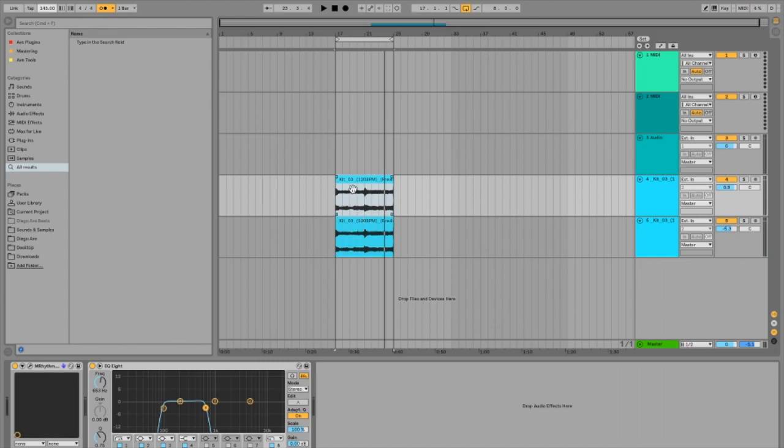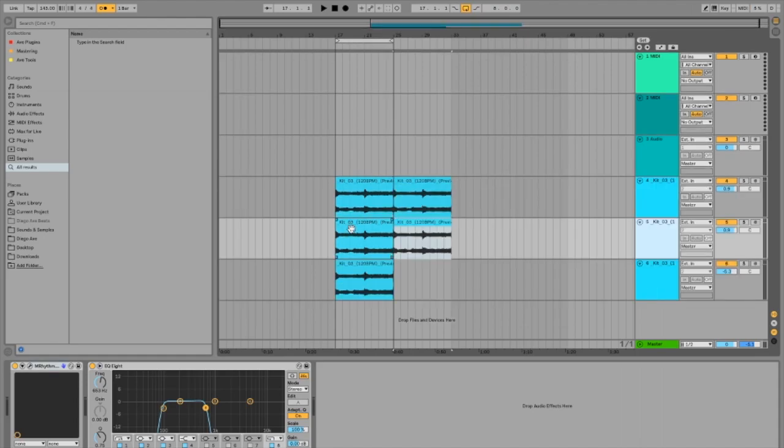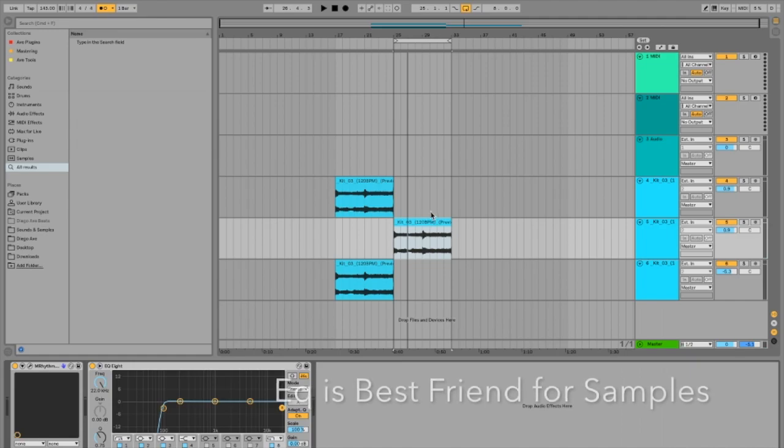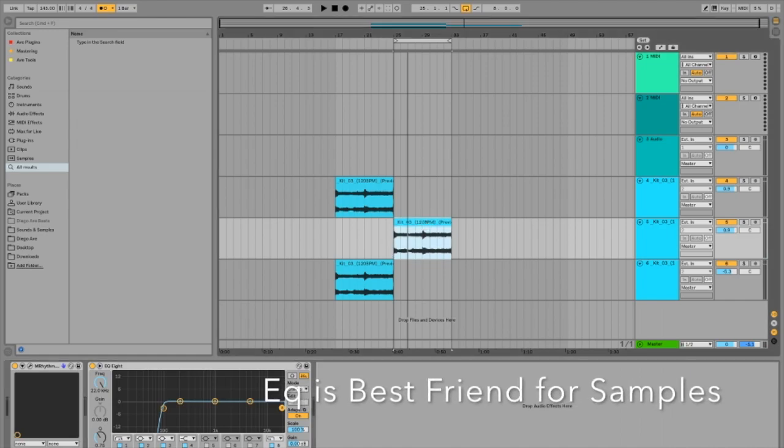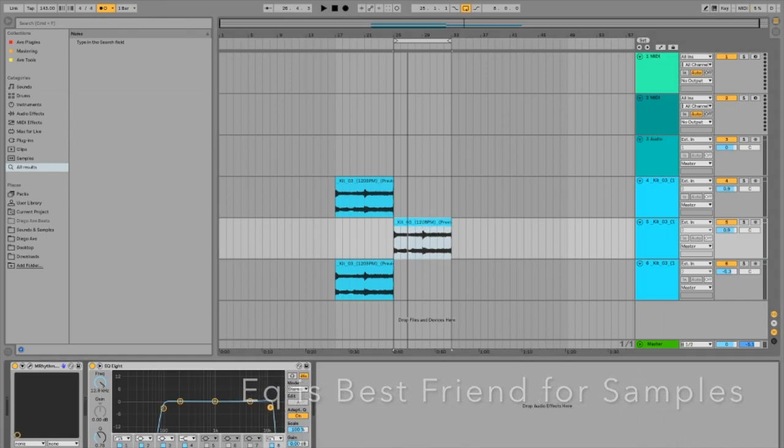Now let's go back to our original sample, see if that could work. Now I like to keep everything separate, so I put everything in its own track. So with our original track, let's try throwing some filtering on it, see if it works.